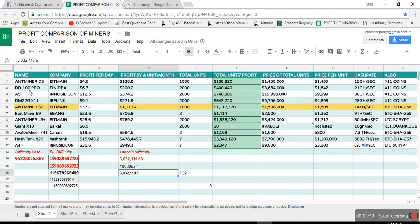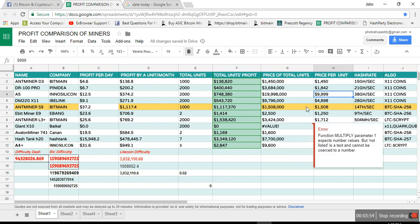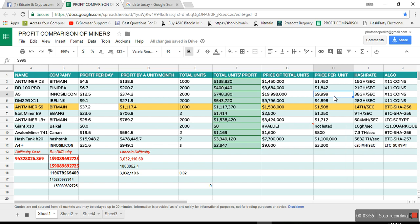So DR100 Pro, out of stock, $200. A5, Innosilicon, still the pricing not good at all. No one is going to buy from them because if you see they say they are out of stock but they did not sell any, I know that.